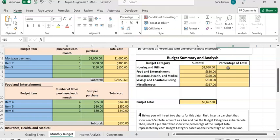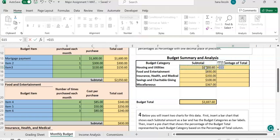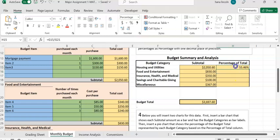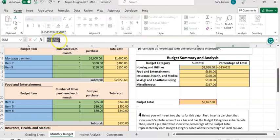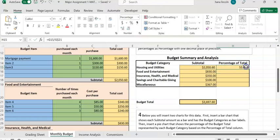Now we'll enter the percentage for each category. For housing and utility, hit equals, click on the subtotal, enter a division sign, then click on the budget total. To allow copying this formula to other rows without the budget total reference changing, we need to lock it. In the formula, place a dollar sign between G and 21 — making it $G$21 — so the reference stays fixed when the formula is copied down.